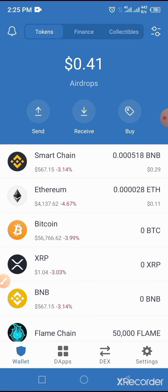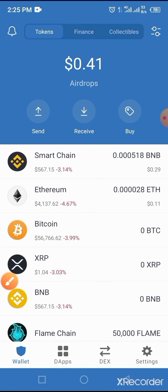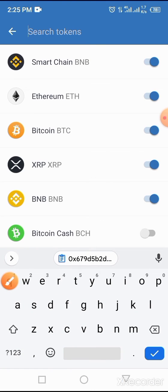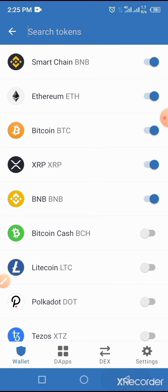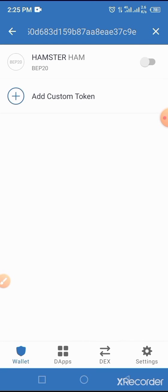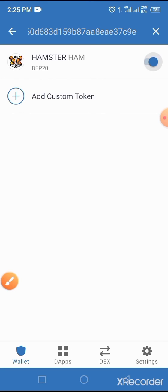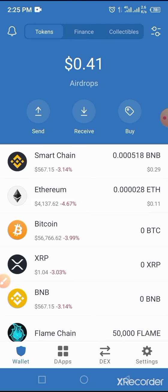Unlock your wallet if you have a security code, which is highly recommended. Now add this token to your Trust Wallet by tapping on the horizontal line at the top of the screen. Paste the smart contract address you copied from the video description into the search token section, then tap on paste. The token will pop up — toggle the button on to blue, meaning this token has been added to your Trust Wallet successfully.